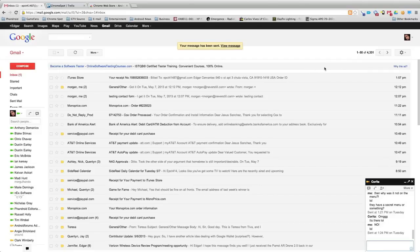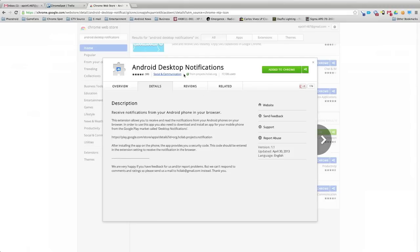That's pretty much it. It's simple and to the point. At least now you can know what your notifications are about before you pull out your phone if you're on your computer. And if it's not worth it, just leave it. Once again this is Edgar Cervantes with ChromeSpot.com checking out Android desktop notifications. Have a great day, take care guys.